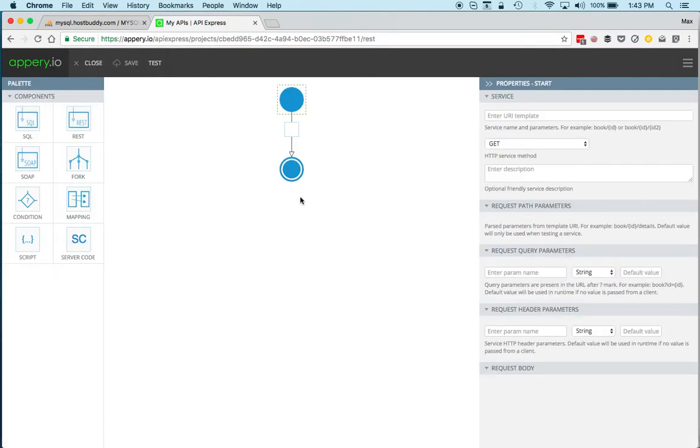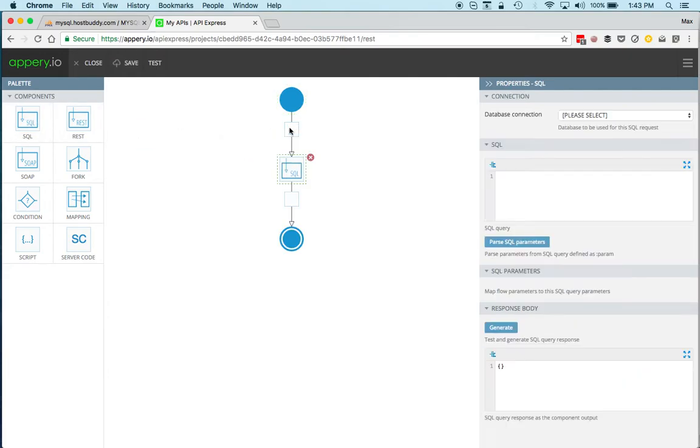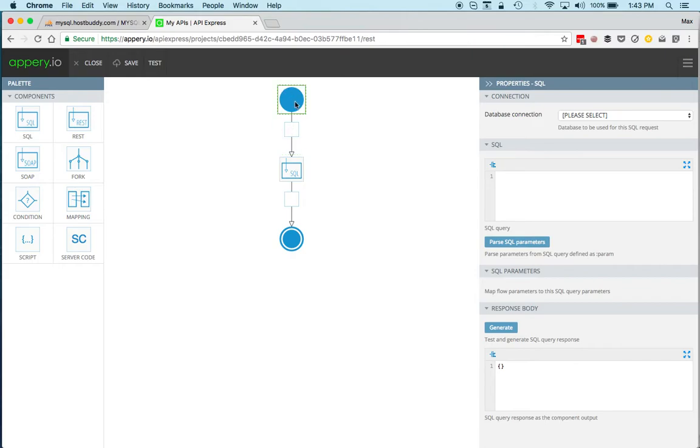I'm taking the SQL component and doing drag and drop like this. Let's give this a name—let's start with the function first. So we'll just call this function.